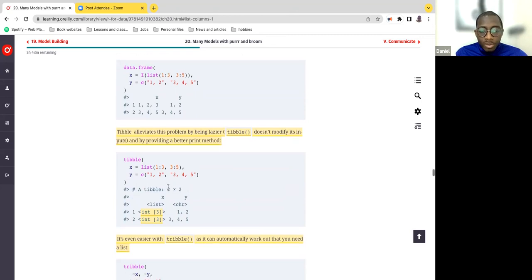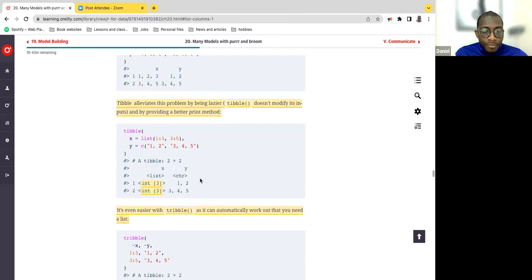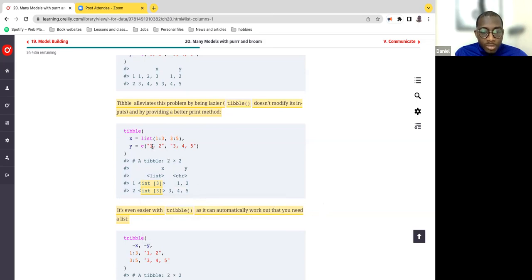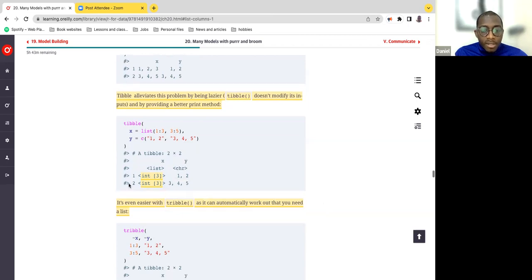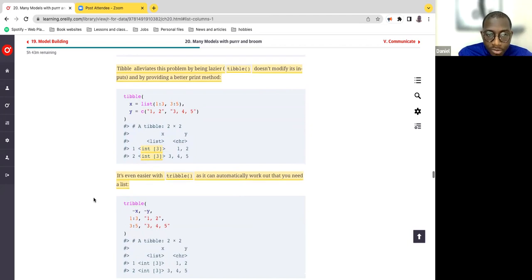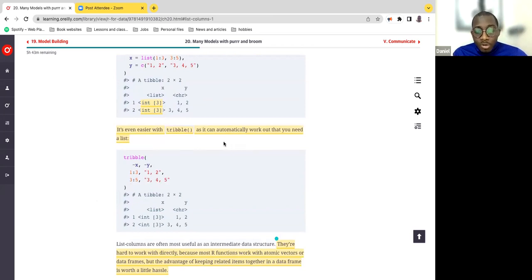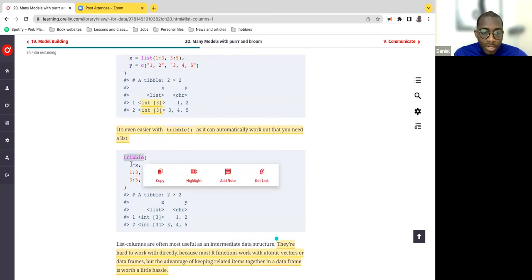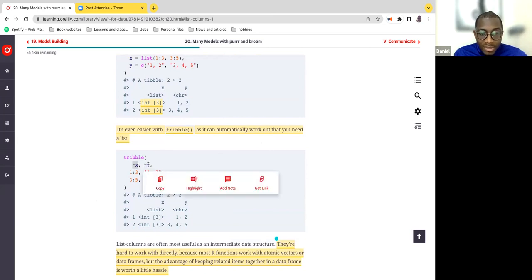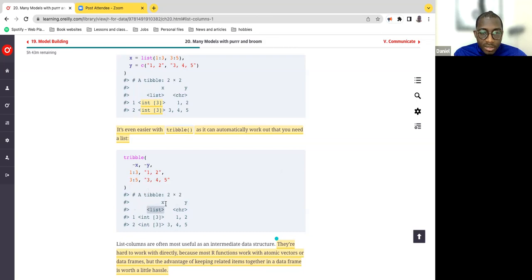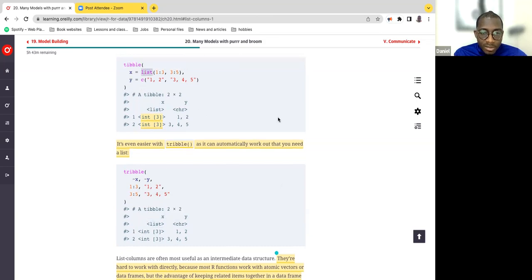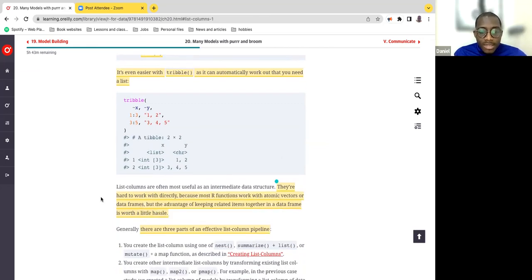Now you can see that we have created a tibble, a two-by-two table. The first bit has three integers: 1, 2, 3, 3, 4, 5. That's why it's integer three. And the character bit also has 1, 2, 3, 4, 5. This is made a bit more simple if you use a tribble, which automatically works out what you need — it automatically works out that you need a list. So I work through a tibble, I can easily just specify what the columns are, X and Y. Same data format, but now at least it can easily work out that I'm looking for a list without actually specifying the list itself.